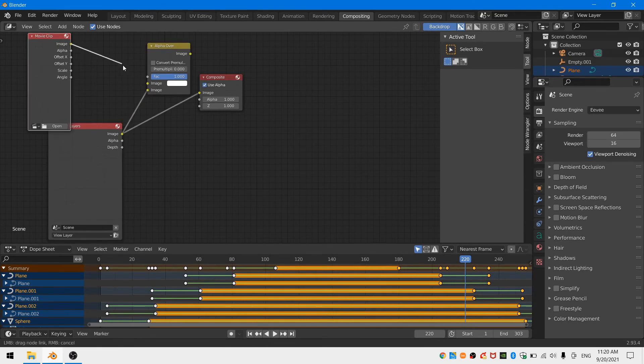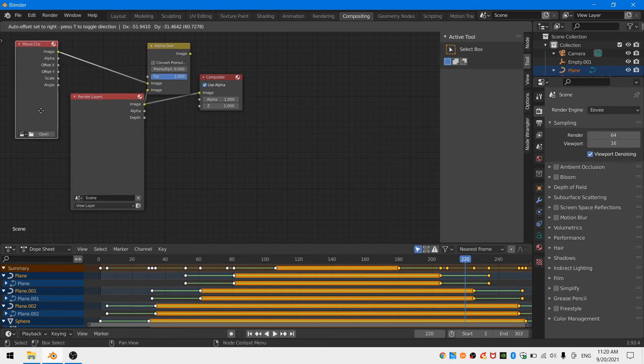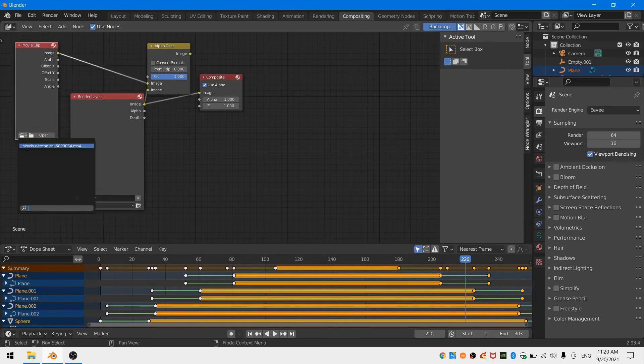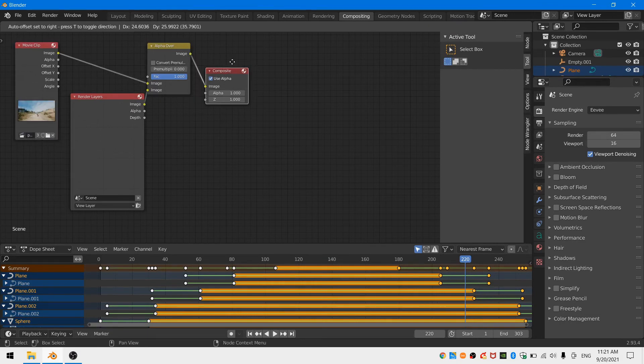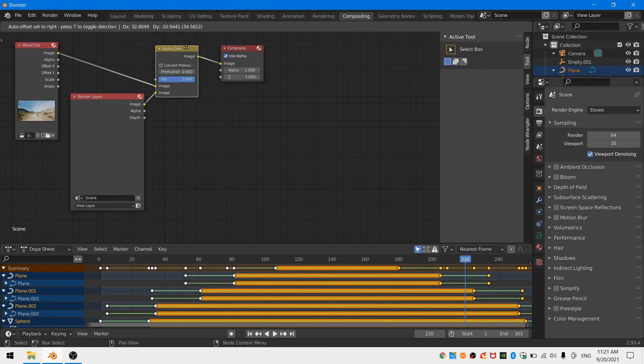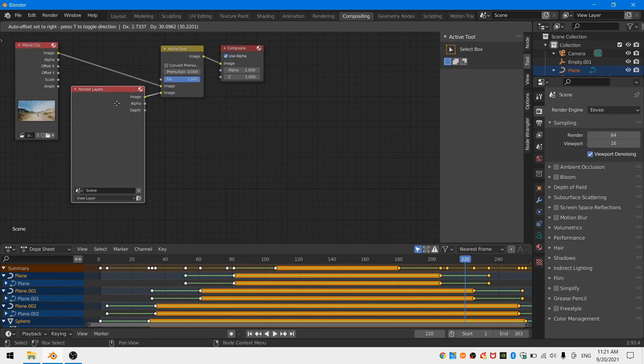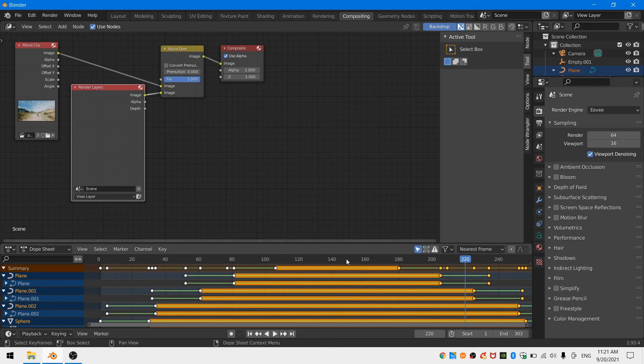Then put your render layers node. Then put the image output of the render layers node into the bottom socket of the alpha over node. And finally plug the alpha over node into your composite output node.